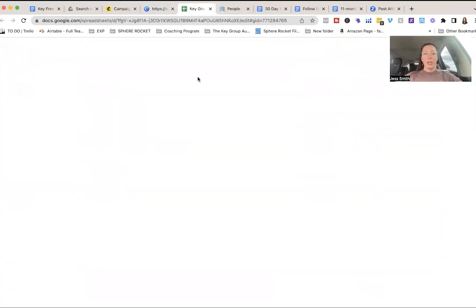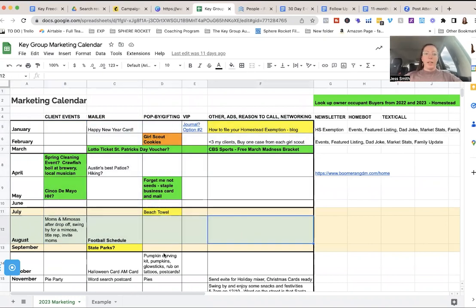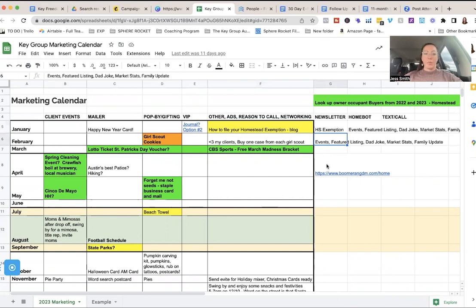That's the training. And then this is the marketing calendar. So these are things that I do to touch base with my people. Events that I do, you guys are welcome to join forces and invite all your people to my events that I'm already doing if it's in the Austin area. So you don't have to recreate the wheel.